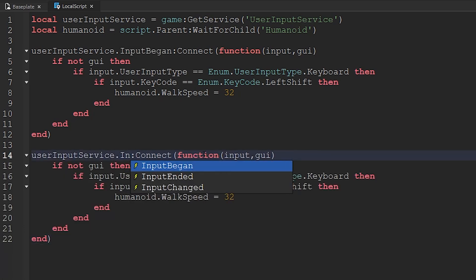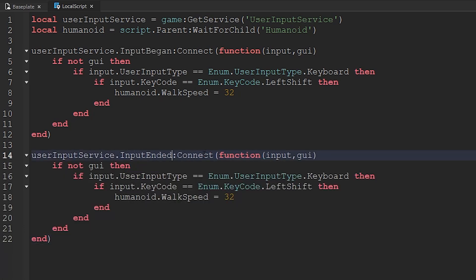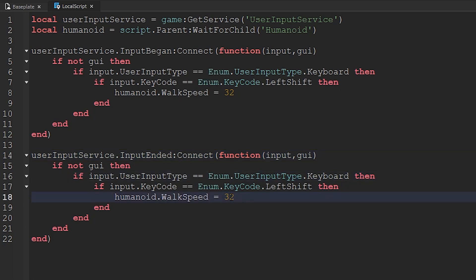Now we're going to change this to input ended, so when they let go of shift, and then we go to here, and then we set this to the default speed, which is 16.